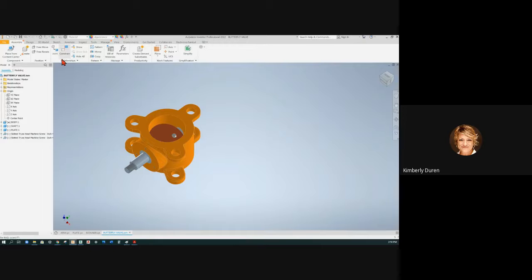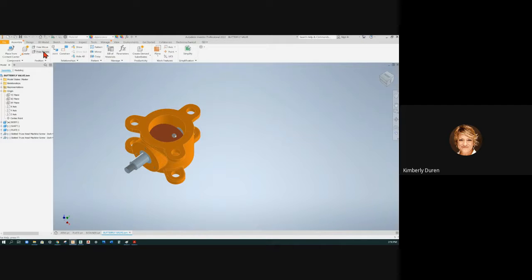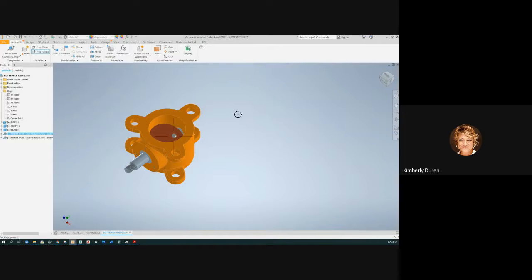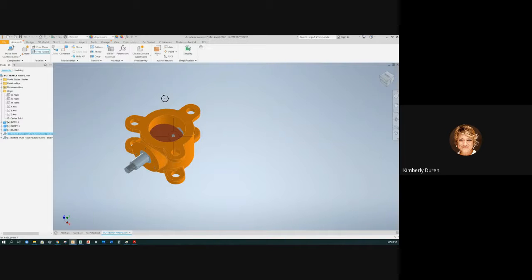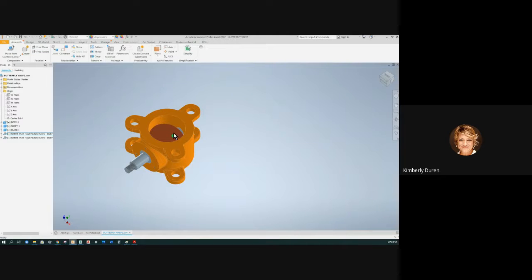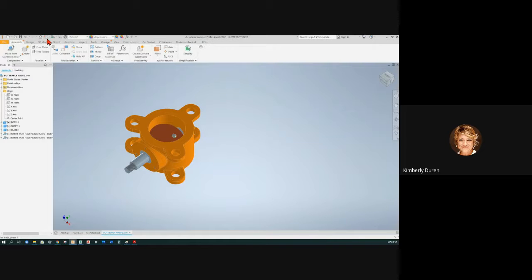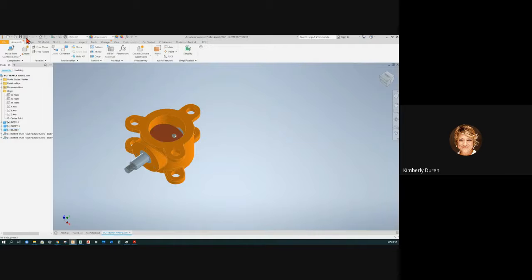But if I needed to move this out of the way for some reason, I can say free move, and I can grab this screw. Uh-oh, I did free rotate. Okay, so I free rotated it, and it's not in position anymore. Do you see this lightning bolt come up? Click that, and it will set it back up right.